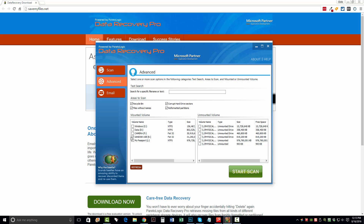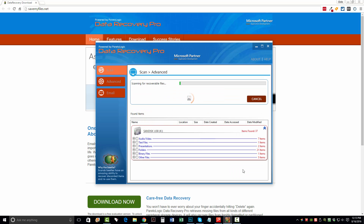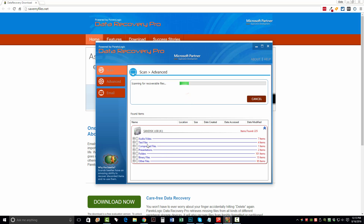So I want to make sure this box here is ticked, and once I do, I just want to click Start Scan. Now once I do, it's going to automatically start going through and organizing all the files that it can recover from my flash drive. It's going to show you the type of file it is, whether it's audio, video, text, or folders.